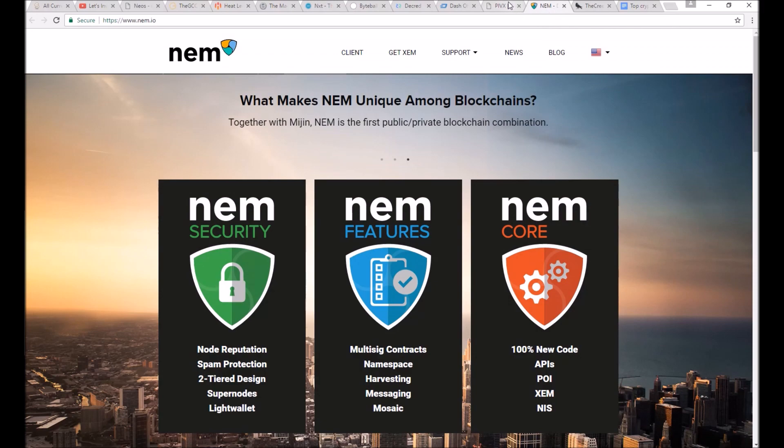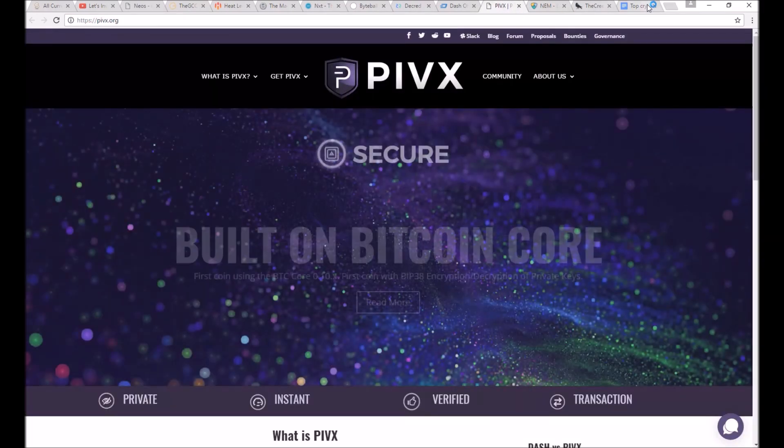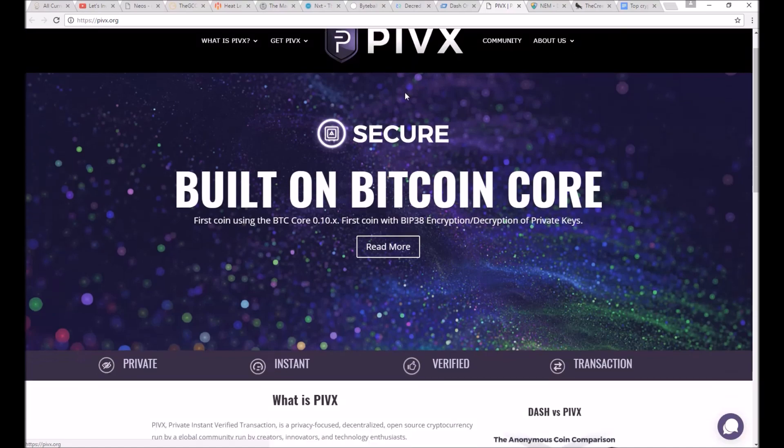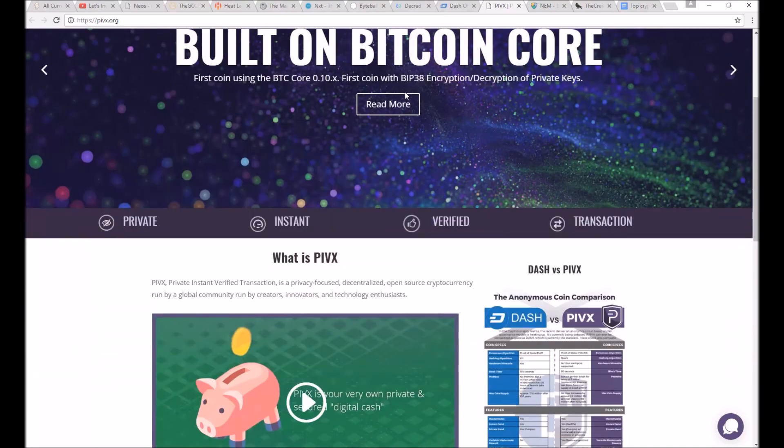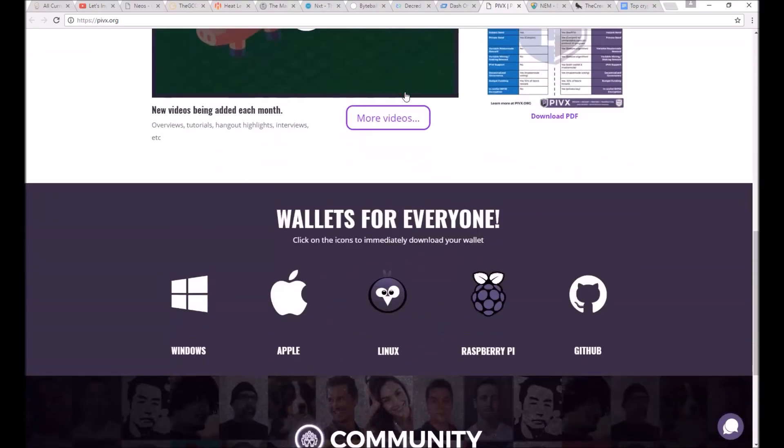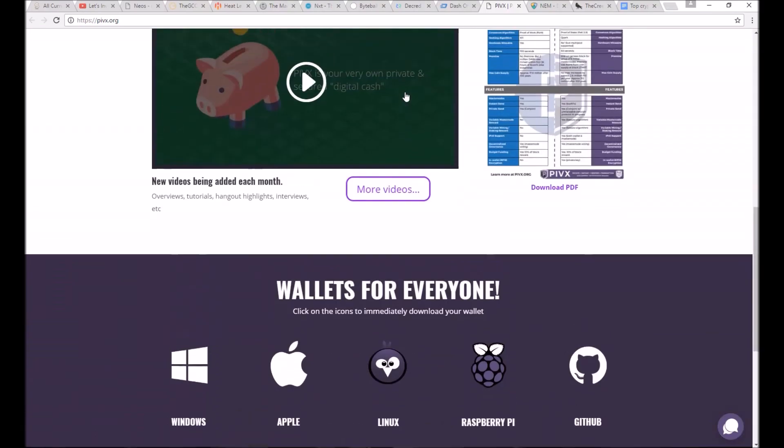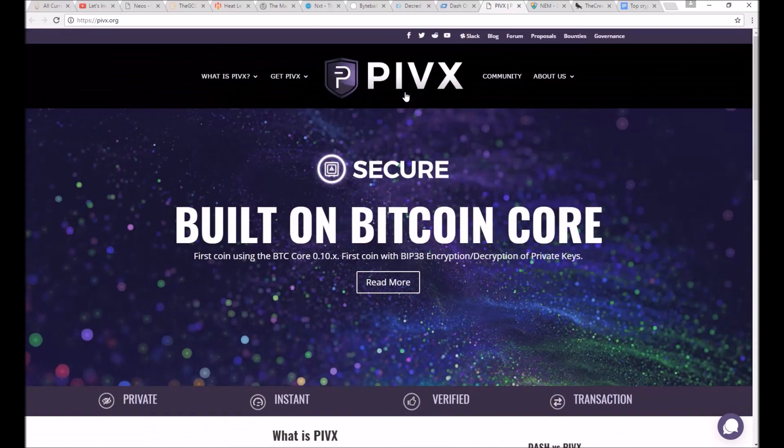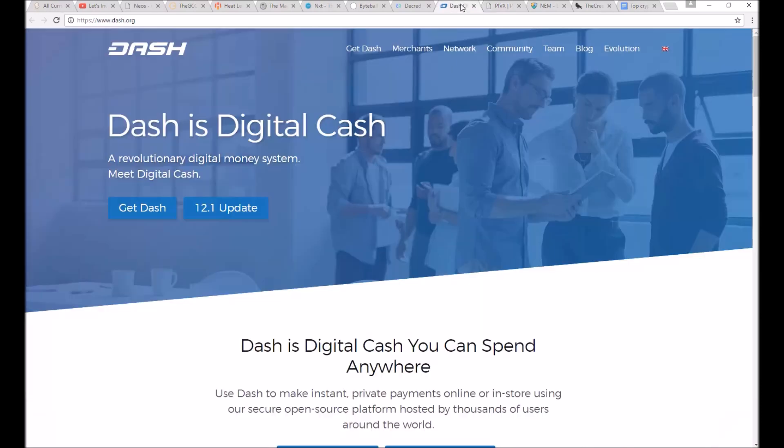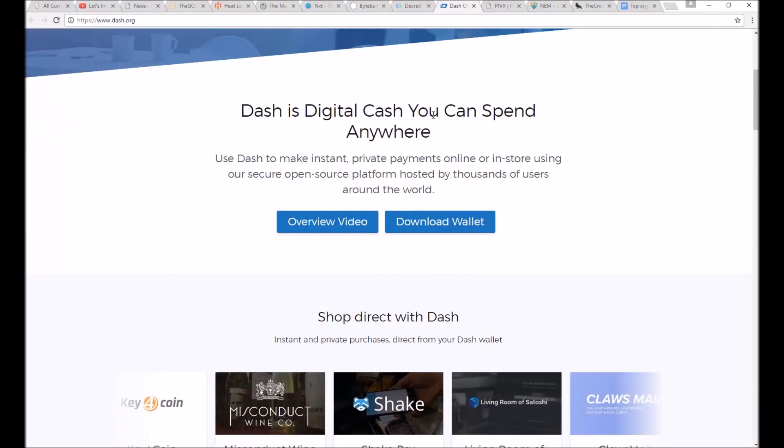I think that Dash, NEM, and PIVX have a lot of staying power on account of their technology, governance, voting structure, treasury funds, massive scalability, quality appearance, fast transactions, professional cooperation with normal businesses, long-term development goals, strong communities, good marketing, and finally their highly effective development teams.